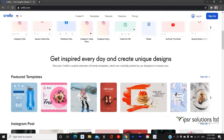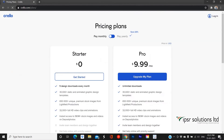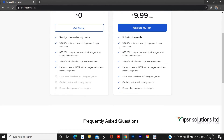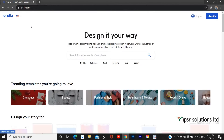Before everything, let's have a look at the pricing of Crello by clicking the pricing option on the top panel. Here you can see Crello is offering two kinds of plans: one is the Starter plan, which is absolutely free, and the other is a Pro plan which charges $9.99 USD per month. Almost all features are available on the Starter plan except three: working with a team, getting help online, and removing the background image, which is only for the Pro plan. Also, only five downloads are allowed per month for the Starter plan. Let's come back to the home.